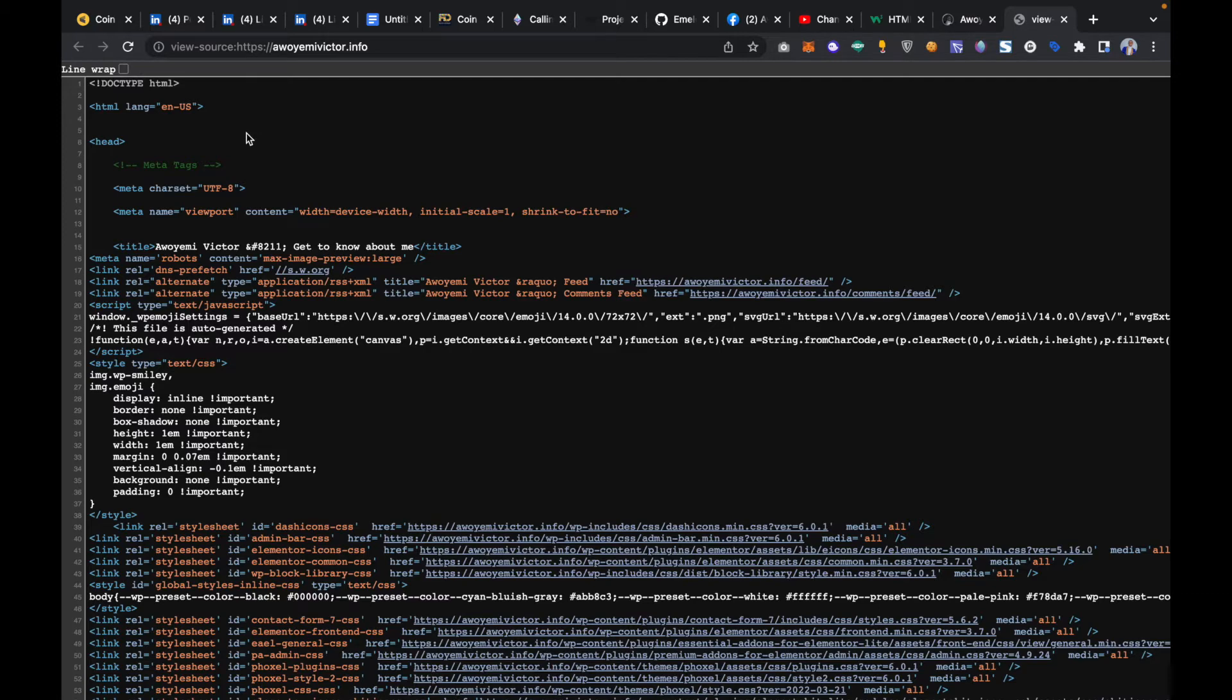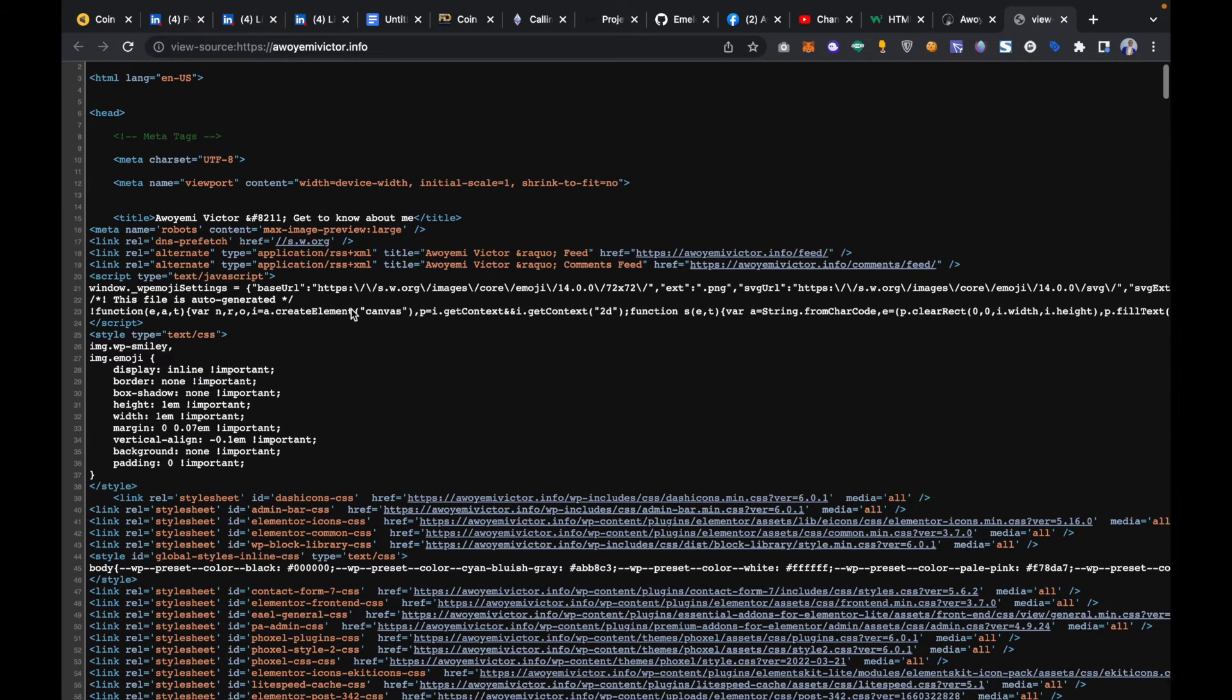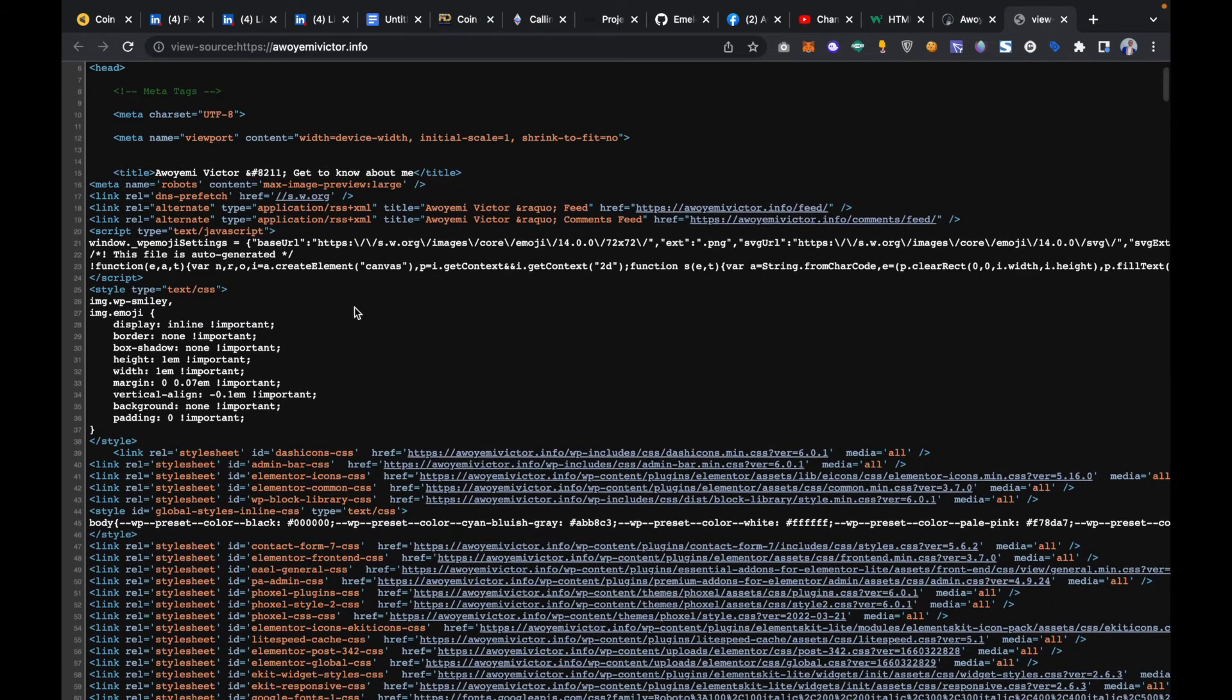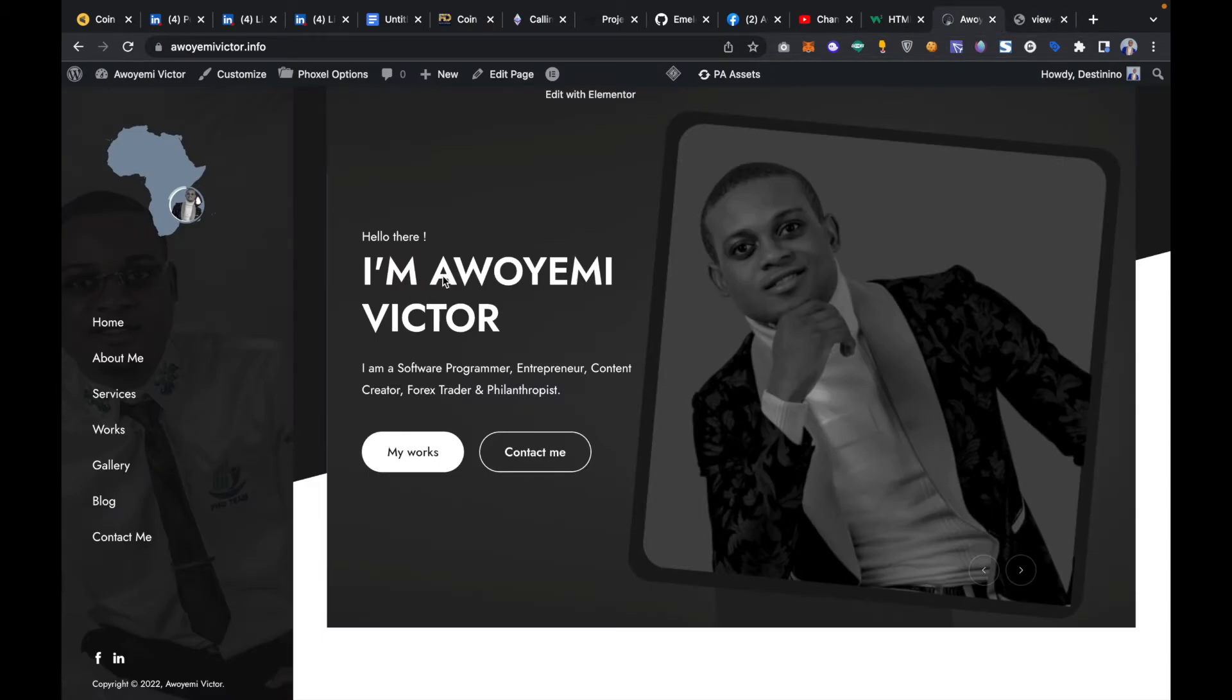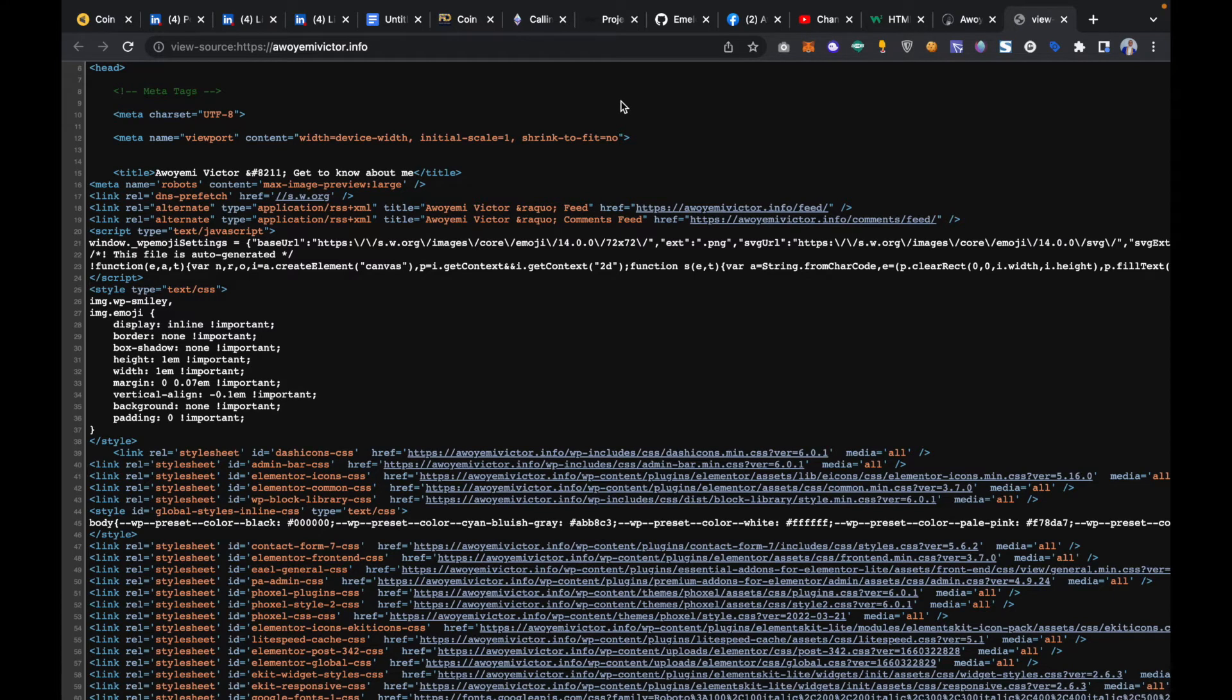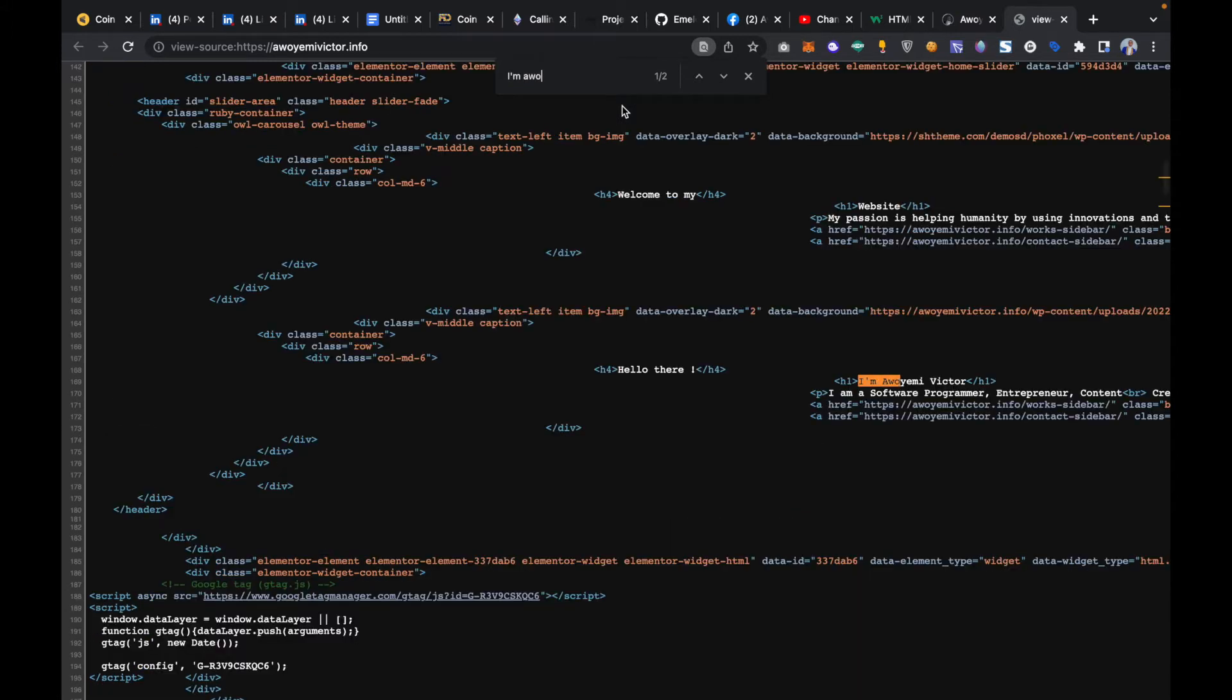I can actually inspect some of the HTML code that was used here. For instance, if I want to search for 'I am Awoyemi Victor', all you have to do is come back here and then press Command+F on Mac or on Windows just press Control+F, so it means find. Then I can write 'I am Awoyemi' and you can see it takes me straight.